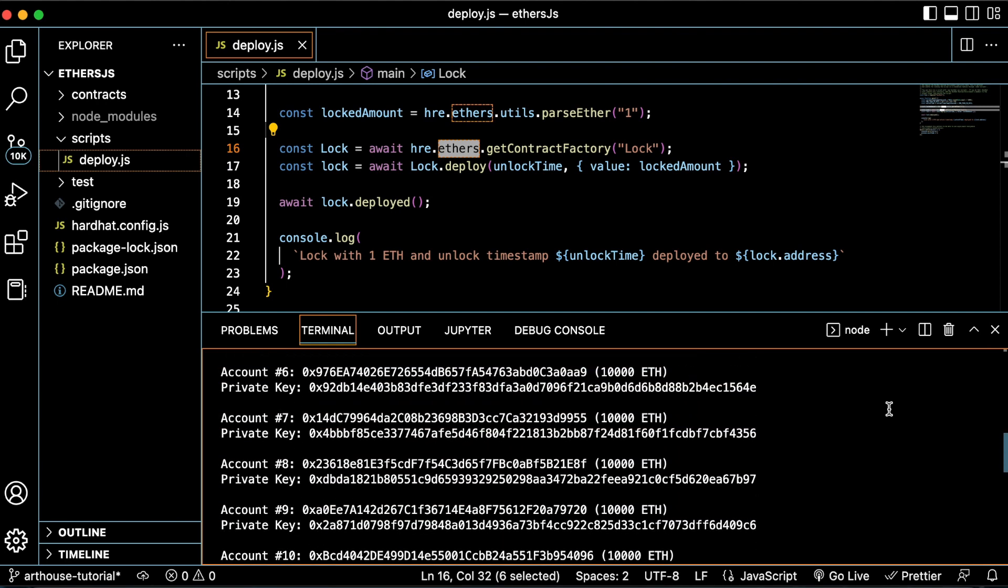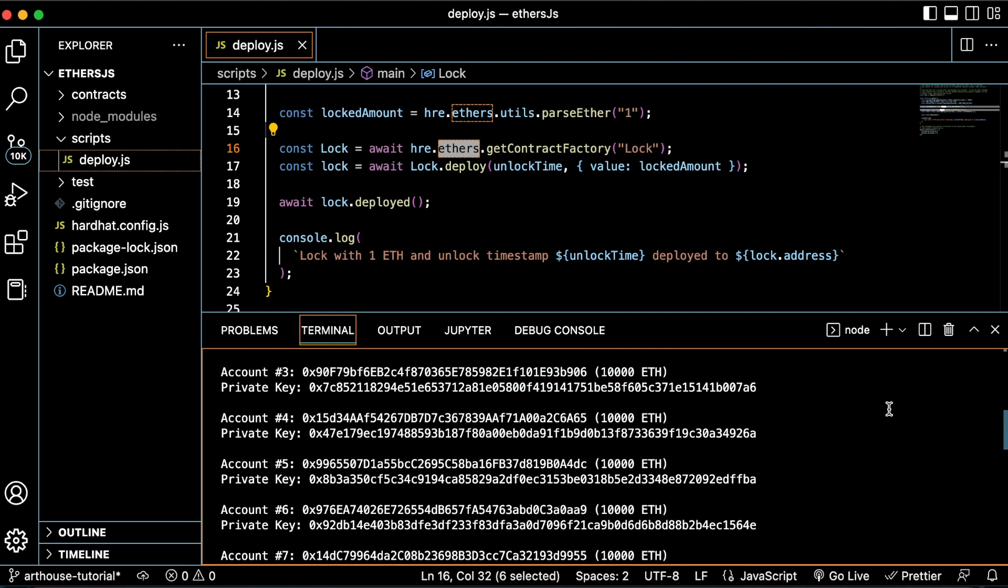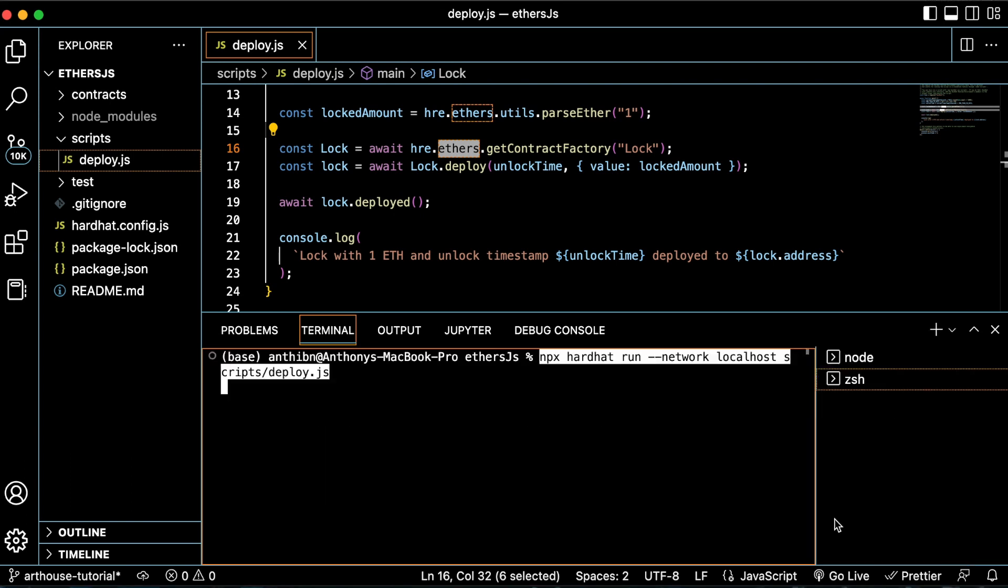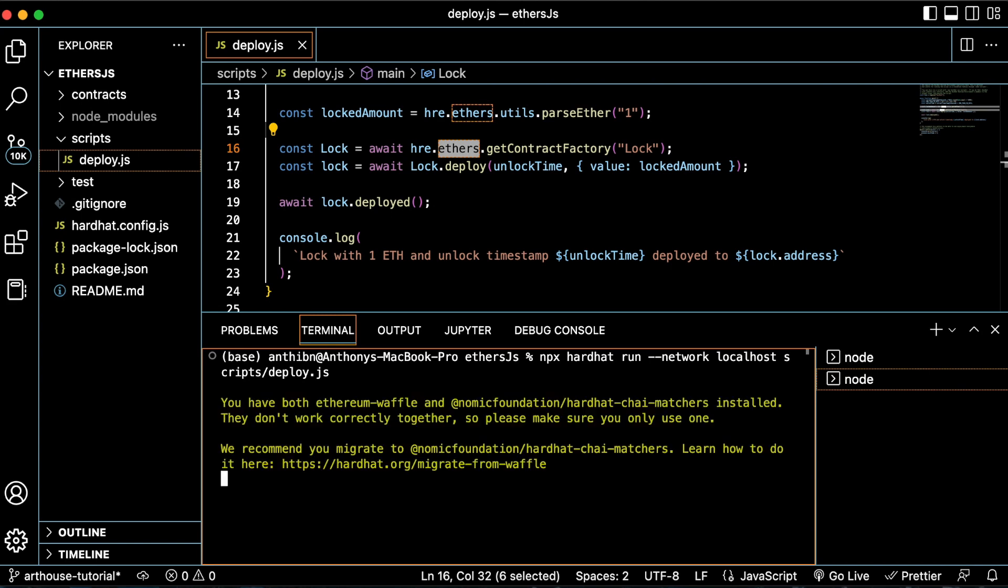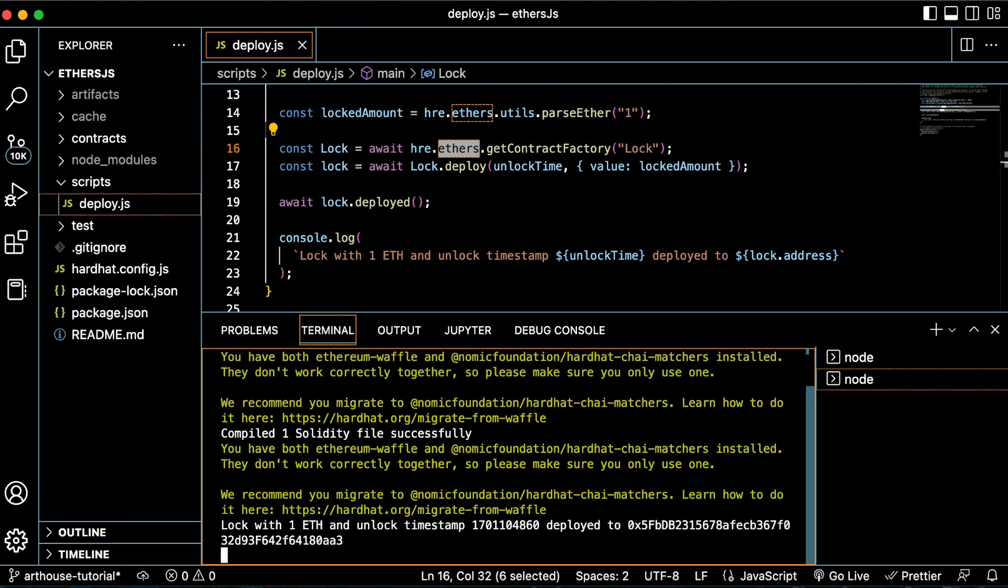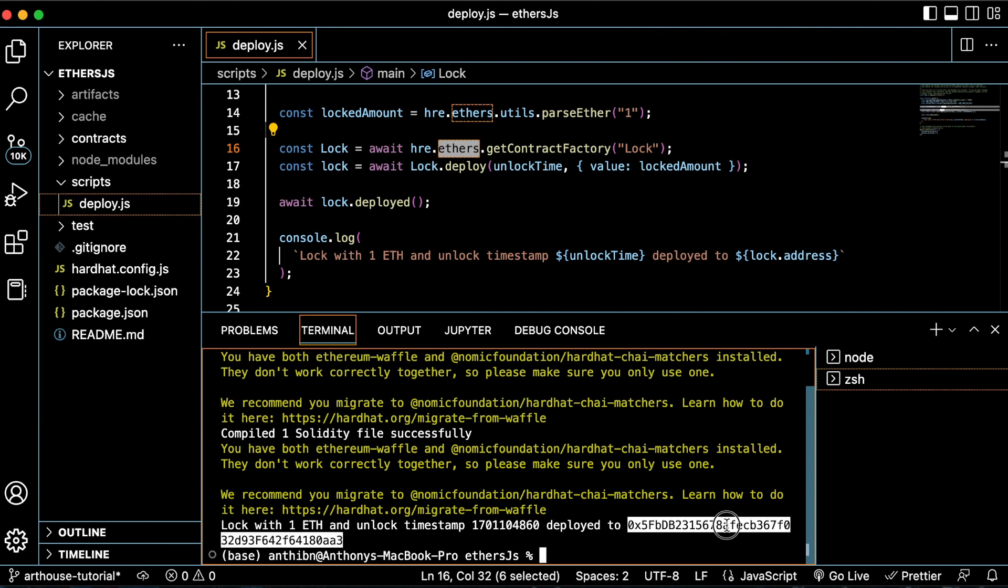Here you can see a list of accounts and private keys that should only be used for testing purposes and never with real money. When we type this command into our terminal, our lock contract will be deployed to the first address running on the Ethereum Hardhat node. And there we have it—we just deployed a smart contract with Ethers.js.